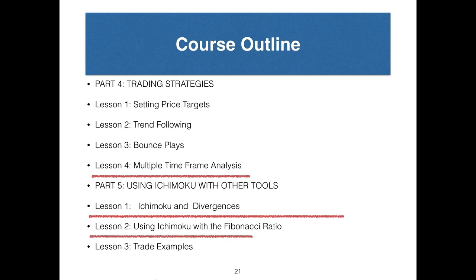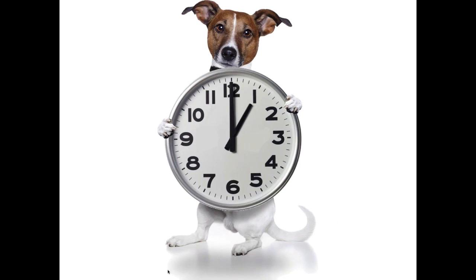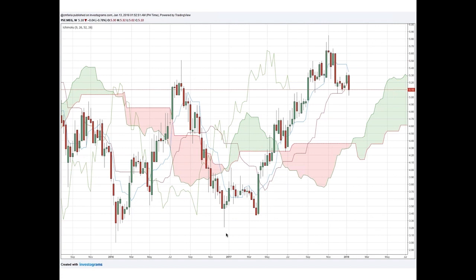Let's talk about multiple time frame analysis. For MEG on the monthly chart, price is trending above the Kumo and above the Tenkan Sen, showing momentum. On the weekly chart, price is still above the Kumo, but it just broke below the weekly Kijun Sen support, showing possible sideways movement. The Tenkan Sen and Kijun Sen might go sideways and form a consolidation pattern before resuming the uptrend. As long as it's above the Kumo, it's still bullish, but short-term momentum is in question.